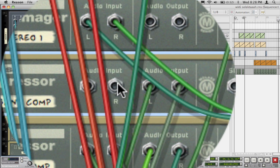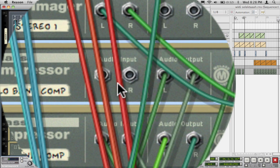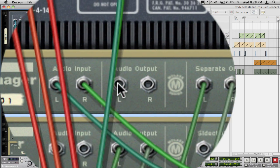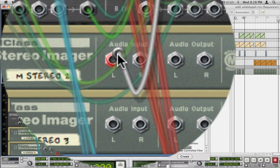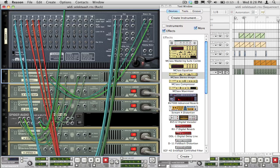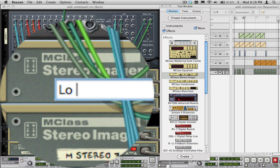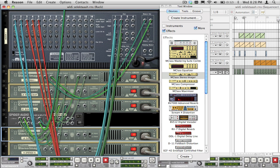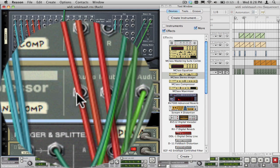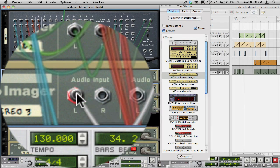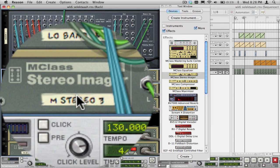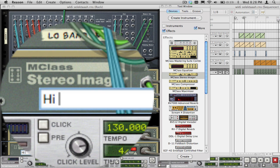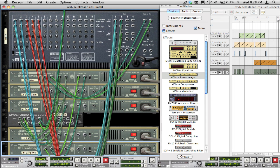Disconnect the low band output from the first compressor, and connect it to the third stereo imager's inputs, which we will call Low Band 1 and 2. Do the same for the high band by connecting it to the fourth stereo imager, which we will call High Band 1 and 2 as well.